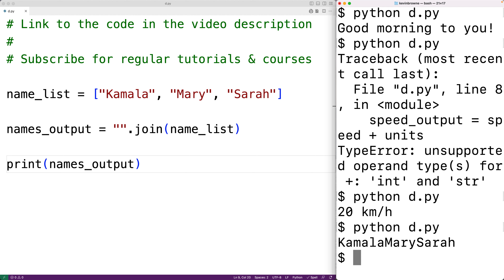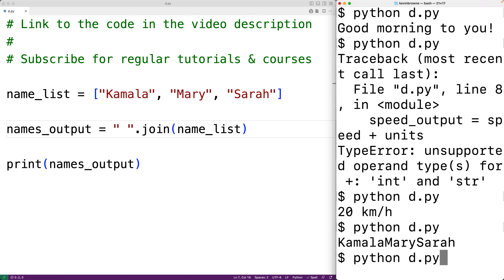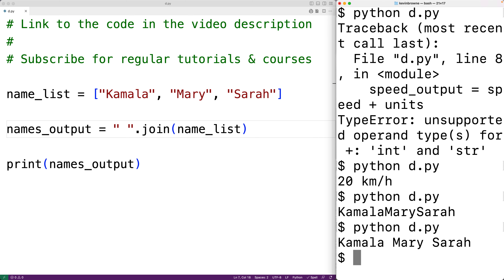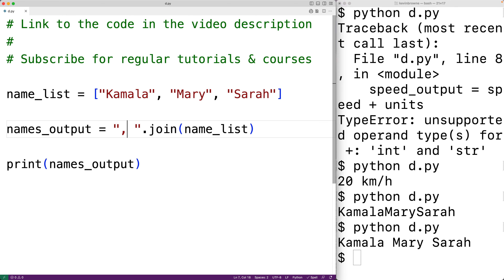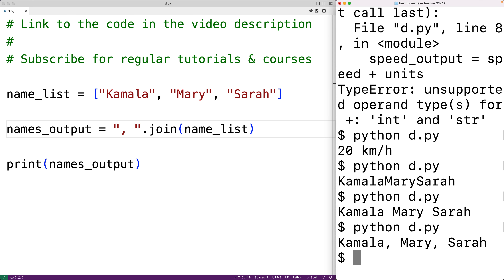The join method uses this string as the separator string. Right now we have nothing in the string, so there's nothing separating the strings when they're joined together. If we add a space and save the program and try it out, we get Camilla, Mary, and Sarah separated by a space. We could put comma space here and now we get Camilla, Mary, and Sarah separated by comma space.